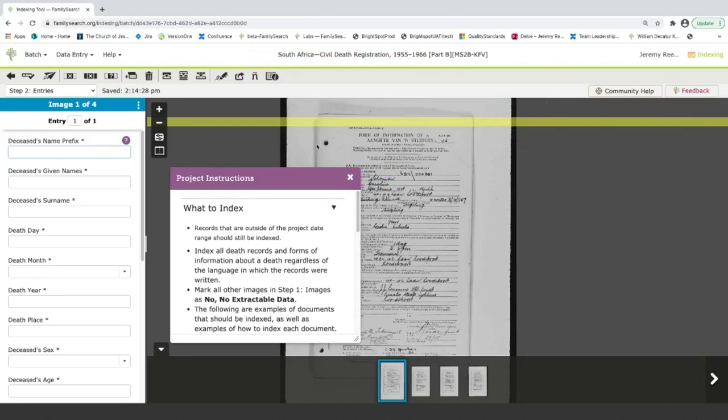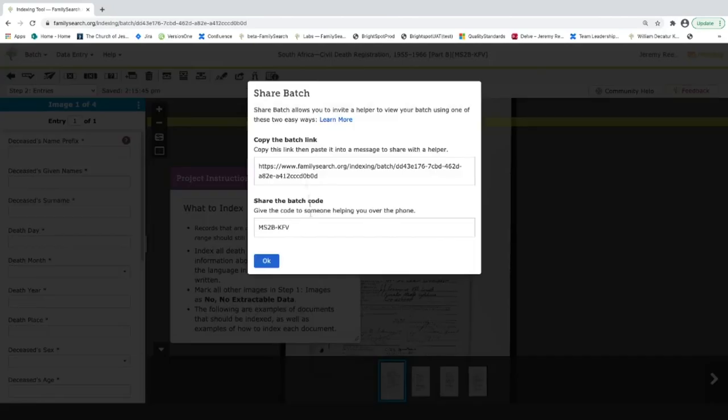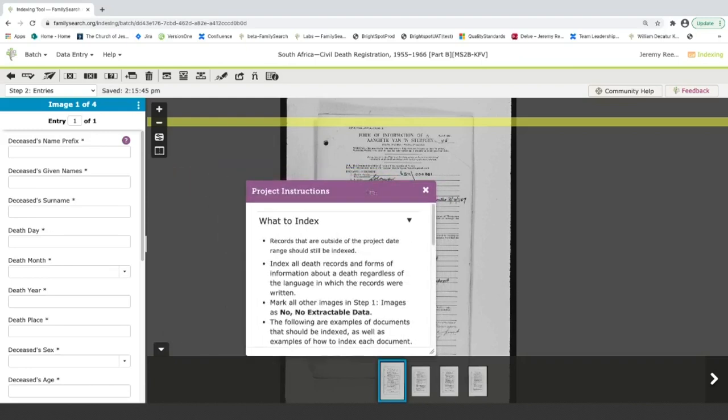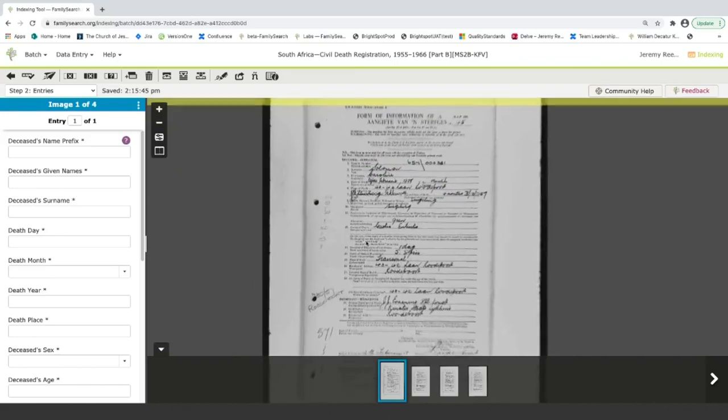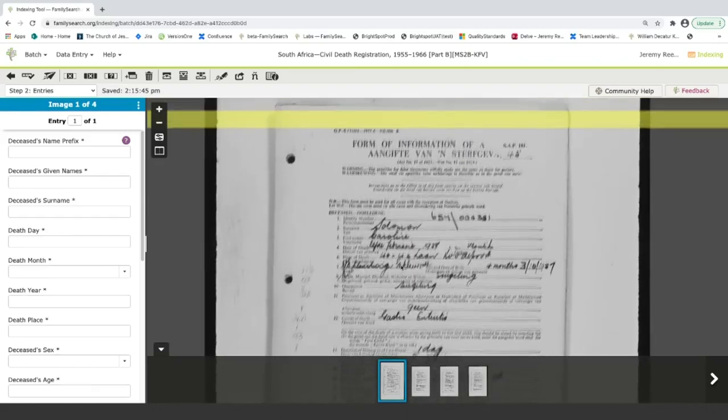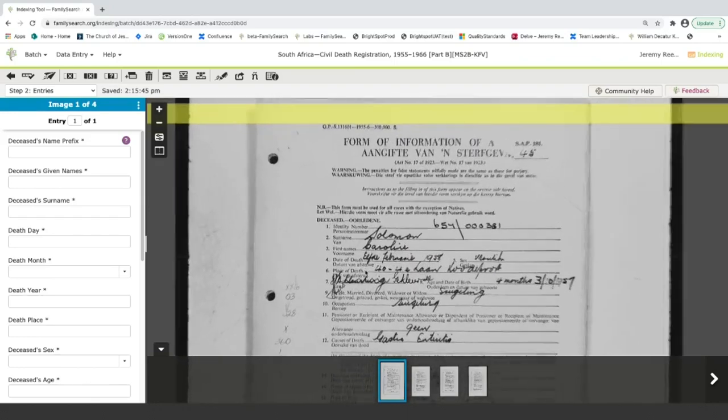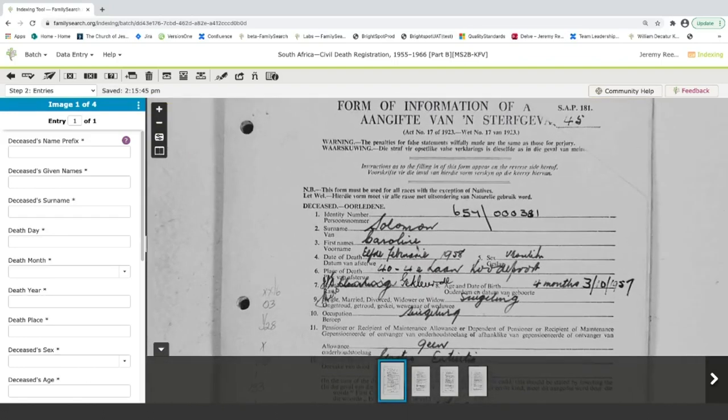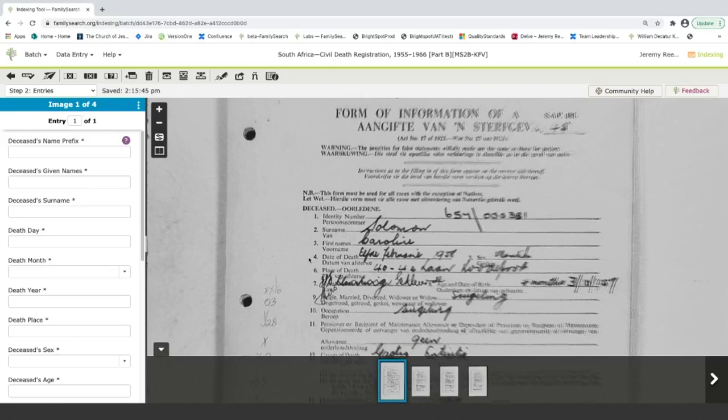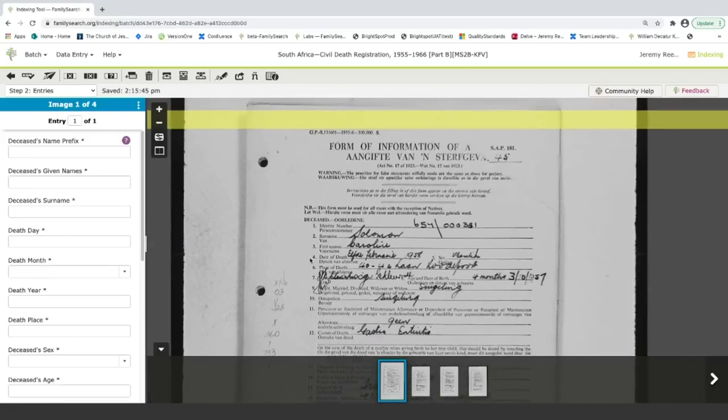The last thing that I want to show you is how to share a batch. So up here, this icon, you can click on this icon and you can copy this information down. This copies a batch link that you can send to someone. And you can send the batch to someone and they can actually open the batch and look at it with you. So they cannot edit the batch since you already have it checked out, but they can help you read information and maybe give you a little bit of support help. So if I couldn't read this name, maybe I could send it to a friend who indexes and they could help me decipher this handwriting.